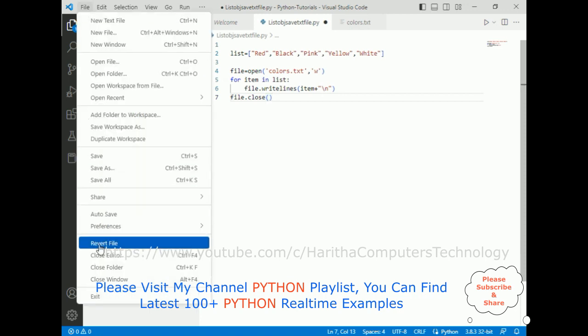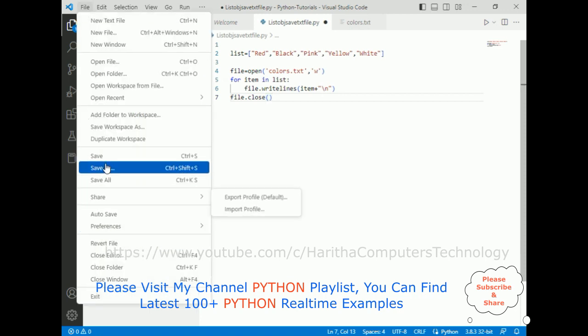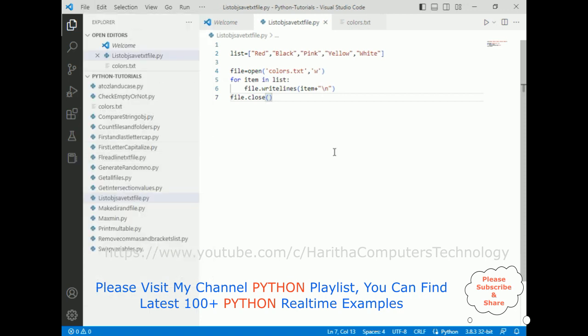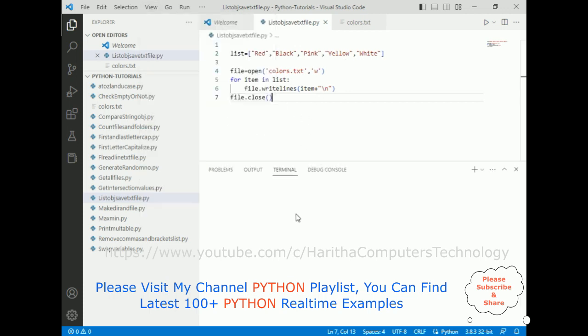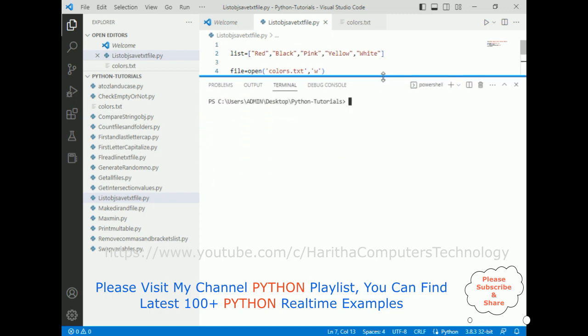Now let's save this file. Before we run this application, let's open terminal. Let's check the final output of our application.